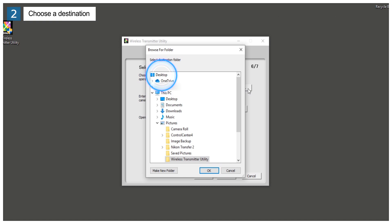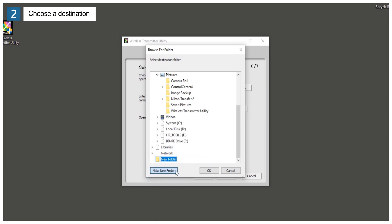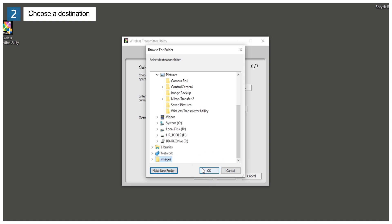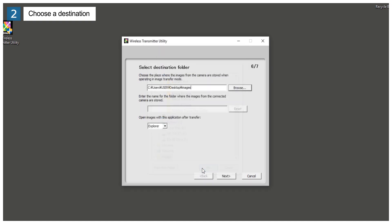Select Desktop. Click New Folder and enter a folder name. After naming the folder, click OK, and then Next.